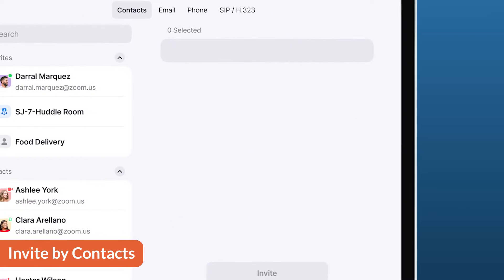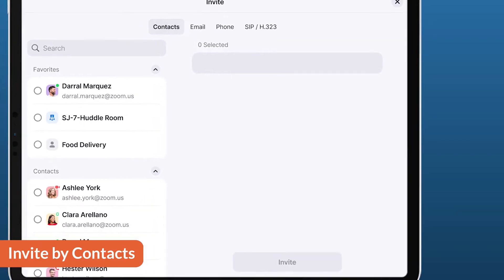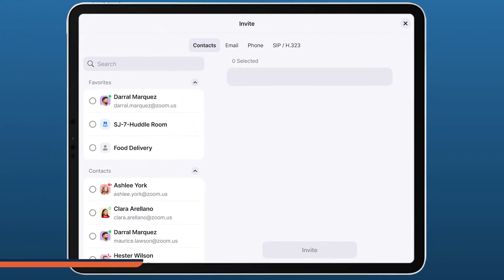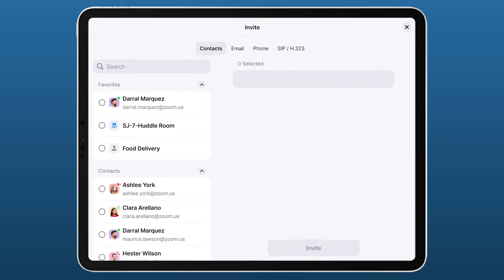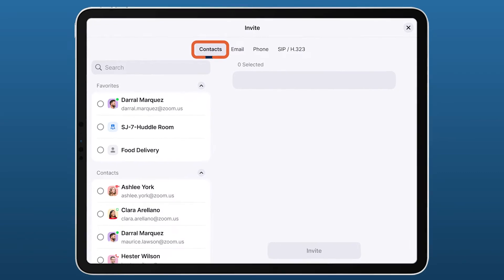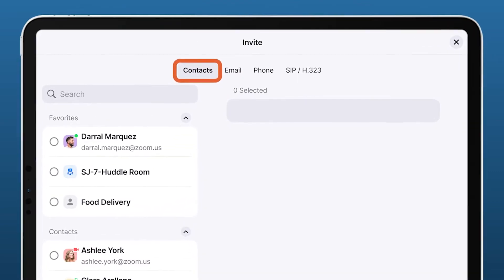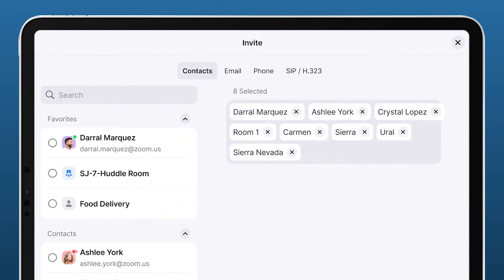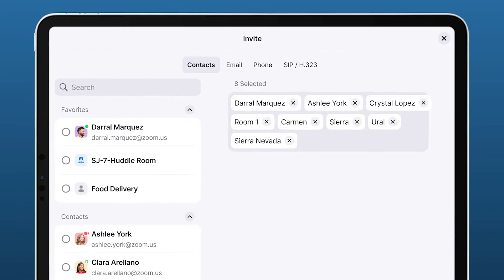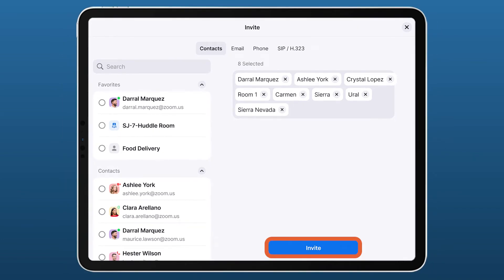Let's start with inviting others by contacts. If your admin has added in all contacts, Zoom Rooms, and SIP and H323 Rooms within your organization, simply tap the Contacts tab. Select Zoom Rooms, SIP and H323 Rooms, or Company Contacts you want to invite. Click Invite and now wait for your participants to join.